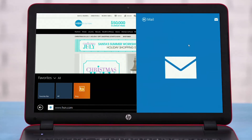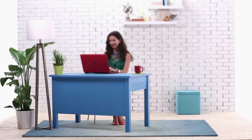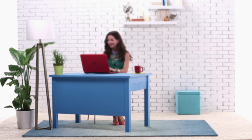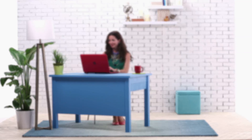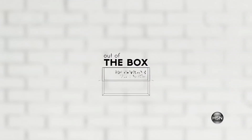These new features make this computer that much more convenient. Enjoy your new HP Pavilion 17.3-inch laptop.